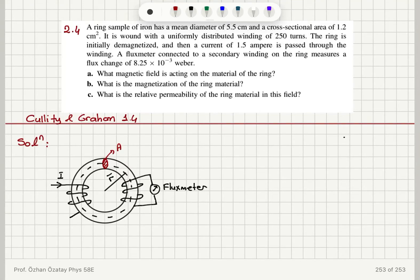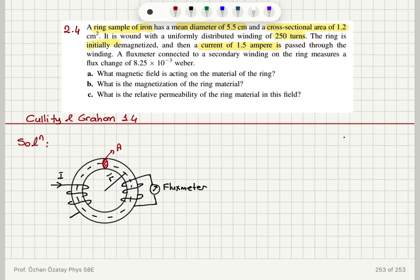A ring sample of iron has a mean diameter of 5.5 centimeters and a cross-sectional area of 1.2 centimeters squared. It's wound with a uniformly distributed winding of 250 turns. The ring is initially demagnetized and then a current of 1.5 amperes is passed through the winding. A flux meter connected to a secondary winding on the ring measures a flux change of 8.25 × 10⁻³ webers.